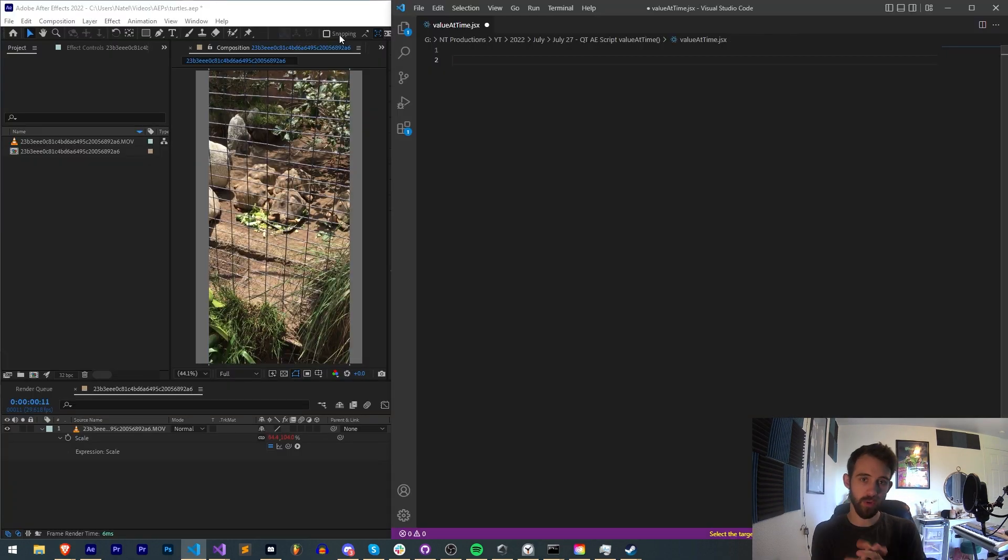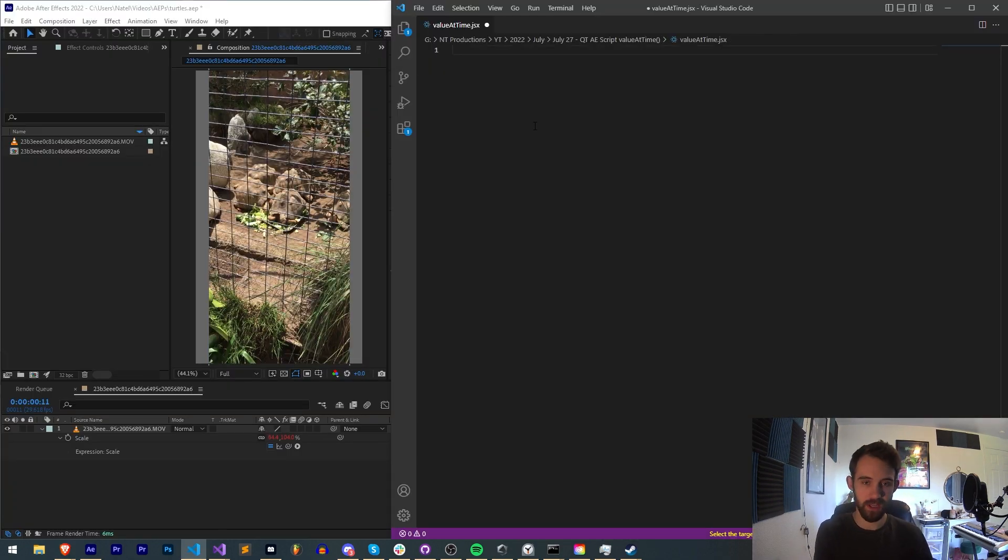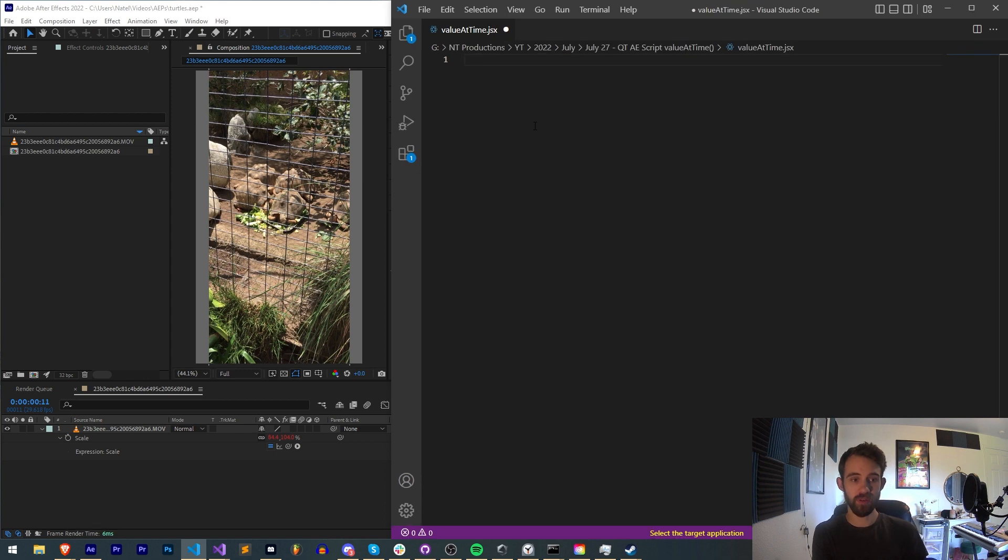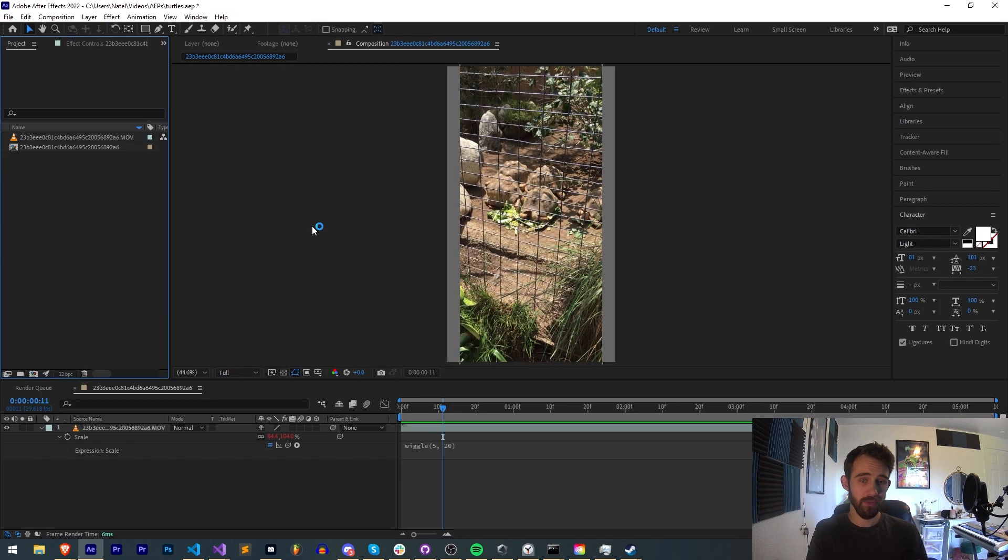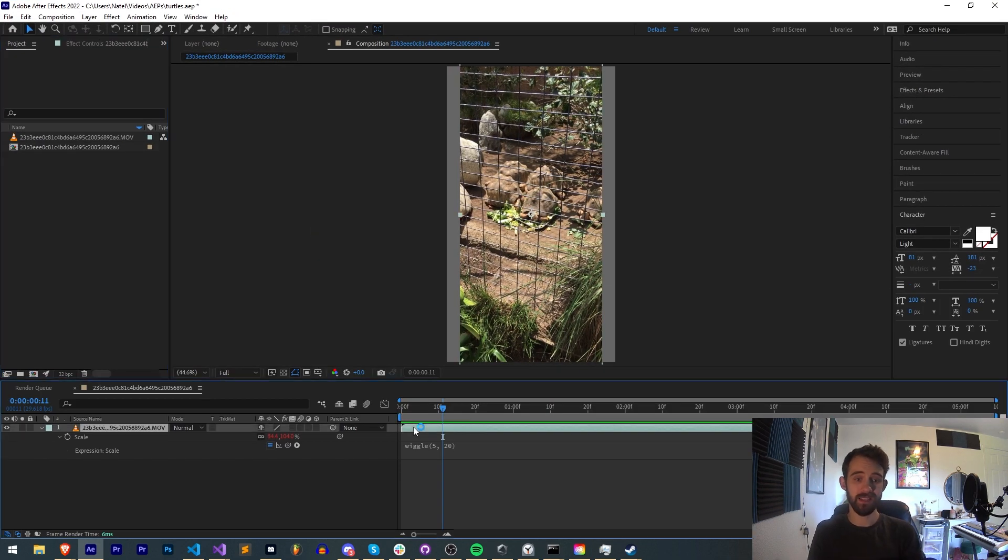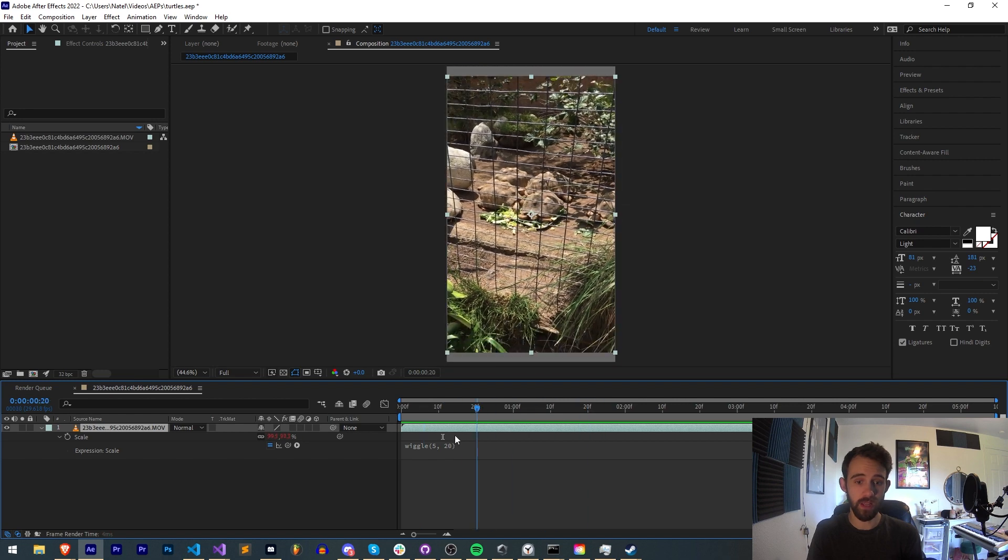Alright, we're going to quickly code this from scratch because it's not too complicated and you should be able to achieve this. All we need for setup is an active composition with a layer in it.